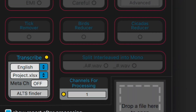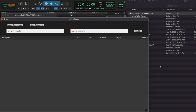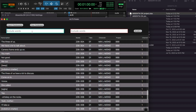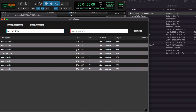Open Alts Finder from the Transcribe box and drop a single or multiple database files that were previously created by Transcribe. Search for a line or a single word, and then click to play back each line from the results.